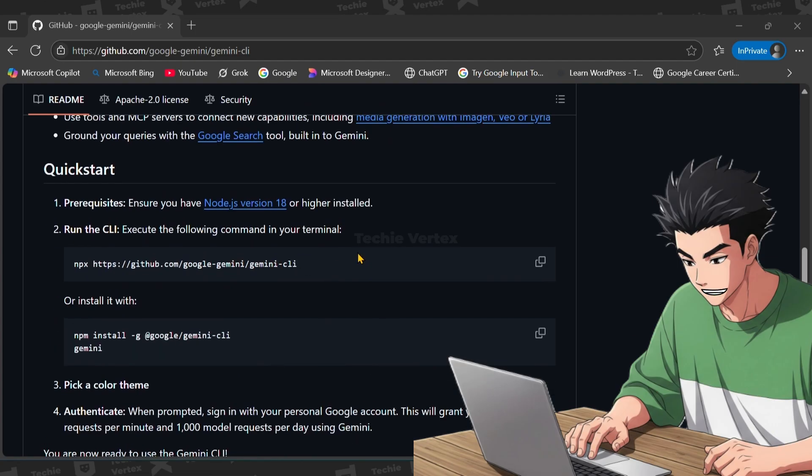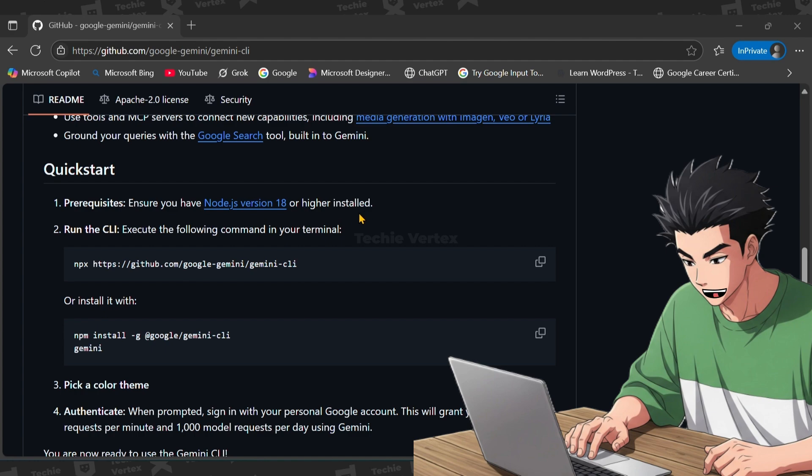First thing first, make sure that the latest version of Node.js is installed on your computer. If you have already installed it, then you can skip this step.